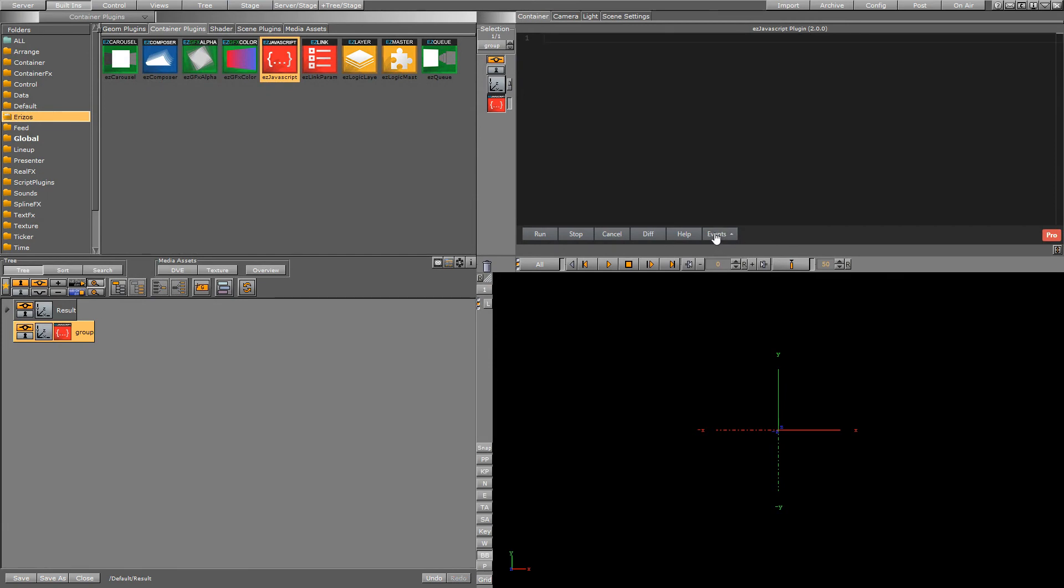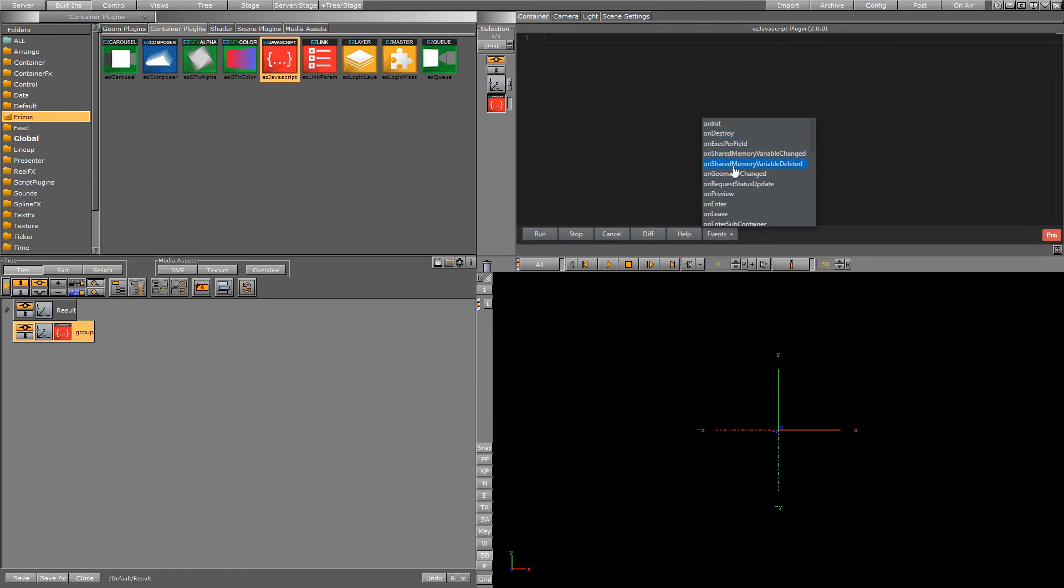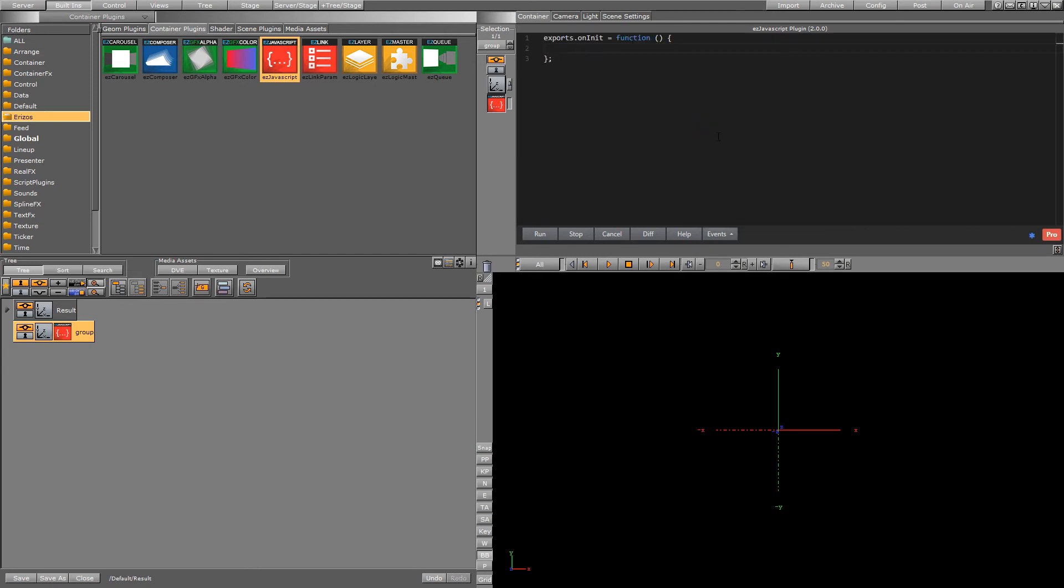The last thing we have over here is the events. If I click this these are the default callbacks that we just saw in the documentation. So for example if I want to run some code when the scene first loads I can use the onInit callback and this is going to add the function to our scripting environment over here.